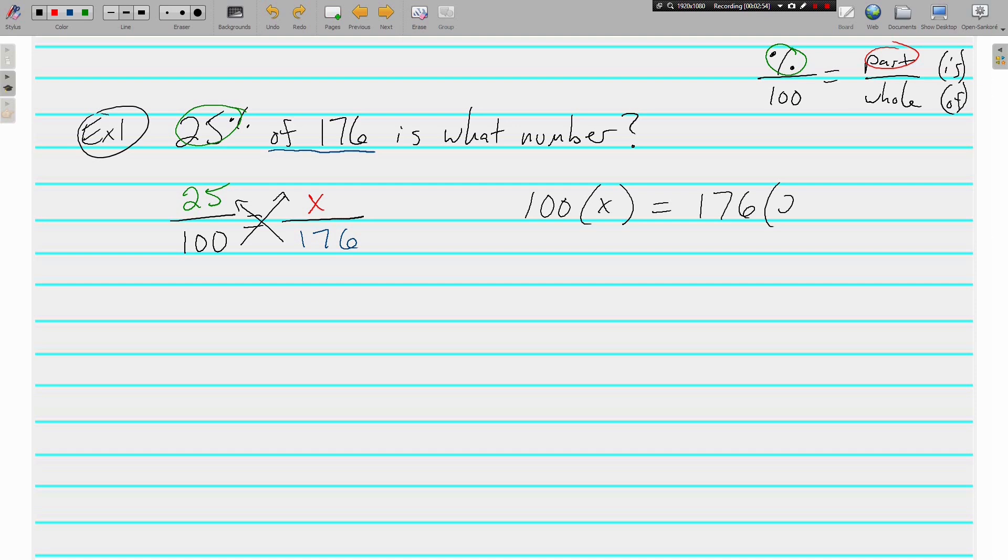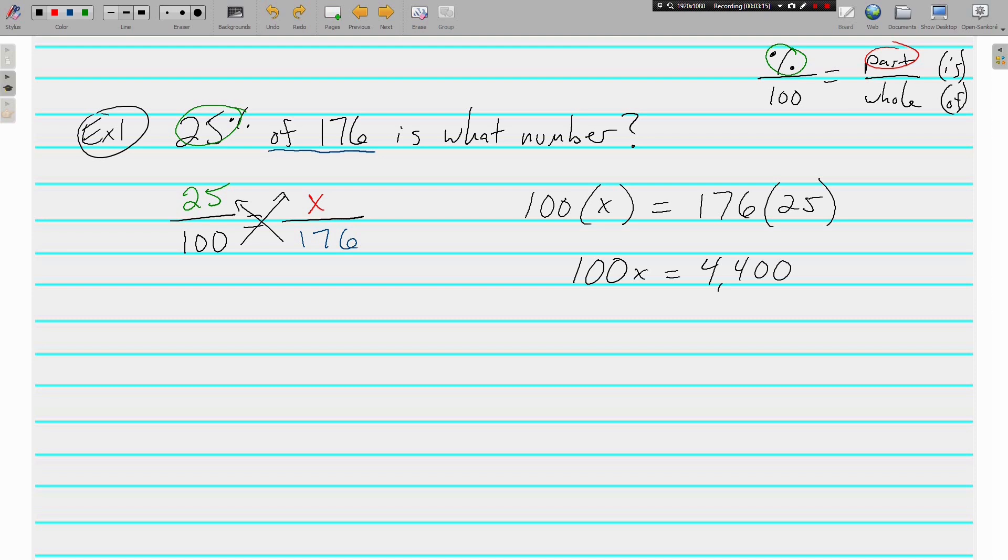Then we simplify each side: 100 times X is 100X, and 176 times 25 is 4400—just put it in your calculator. Now we solve. We're multiplying 100 times X, so we need to divide away the 100, and what we do to one side we must do to the other side.